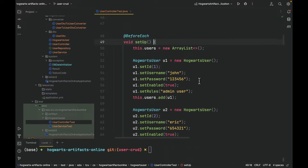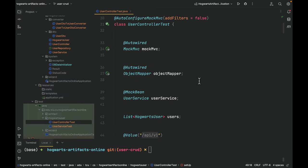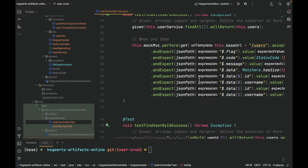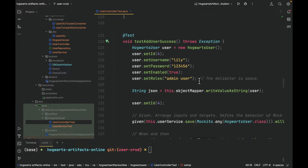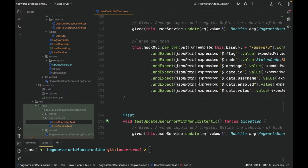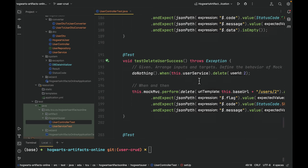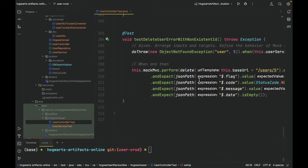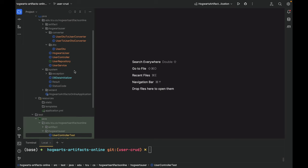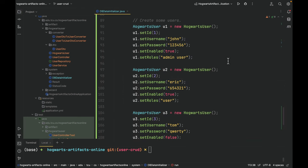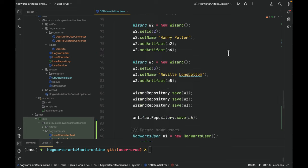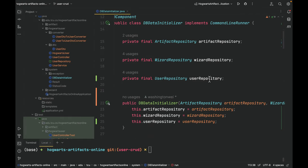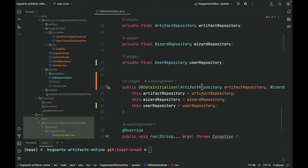And here is the controller. Finally, let's take a look at the DB data initializer. Here we created three users, John, Eric, and Tom. And then I used user repository to save them one by one. So that means we have to inject user repository into this DB data initializer. We also changed the constructor.